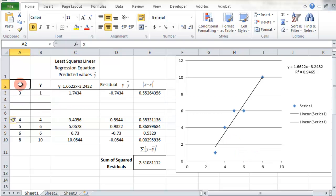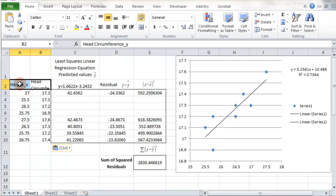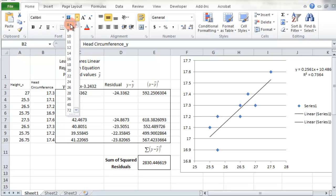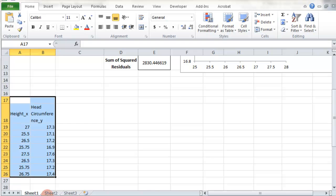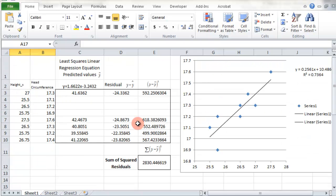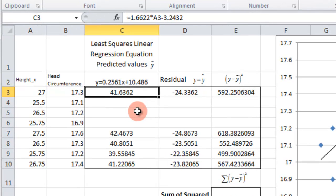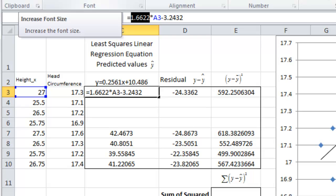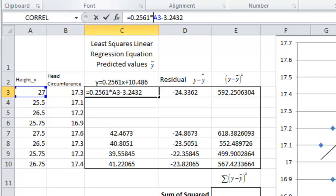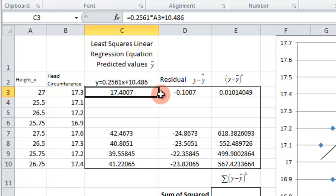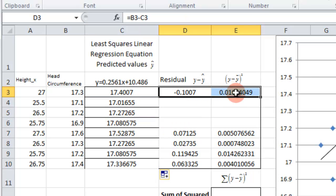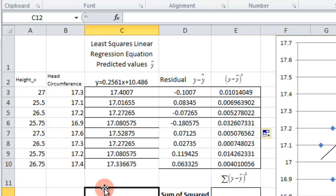Then I go up to the top and paste in my information. I can change this to a smaller font so you can see what that is, and delete the data pasted down below. Now I want to get all this information filled in and check that it's updated correctly. The equation is different — it's y equals 0.2561x plus 10.486 — so I update those values, then drop the formula down, and drop these two columns down as well.